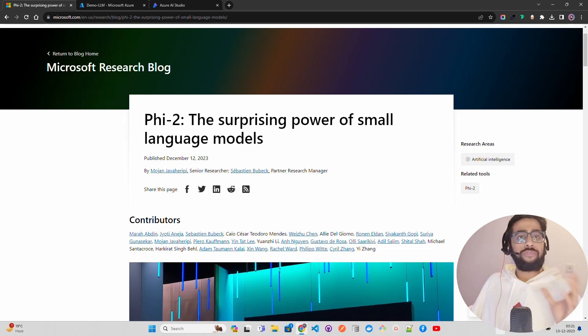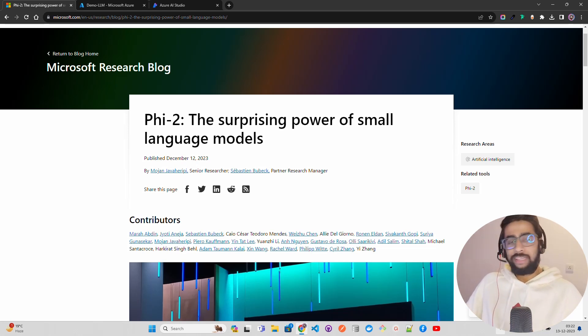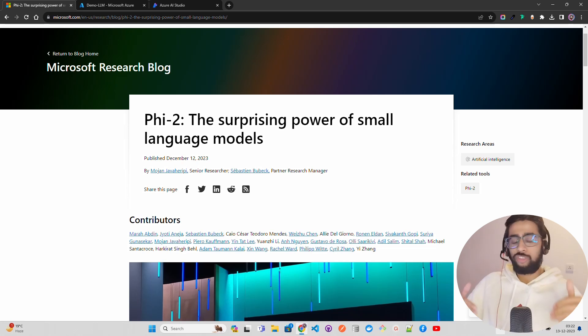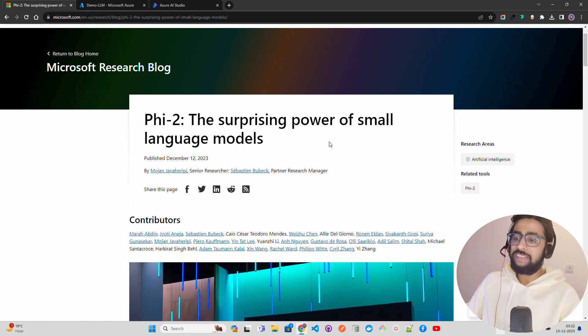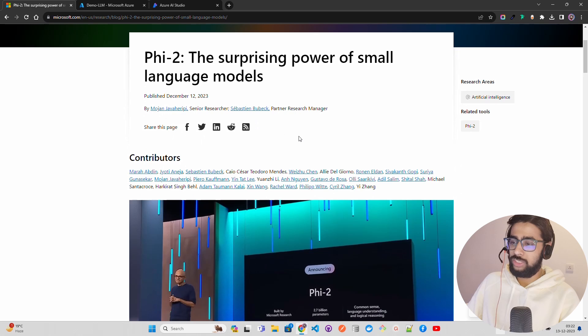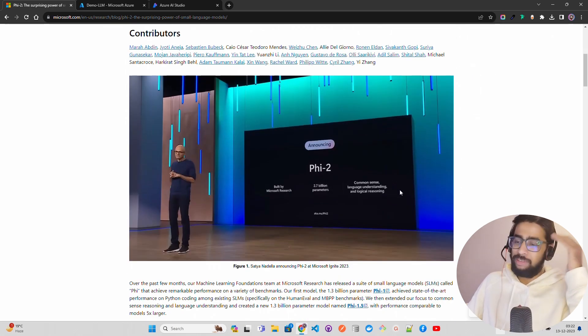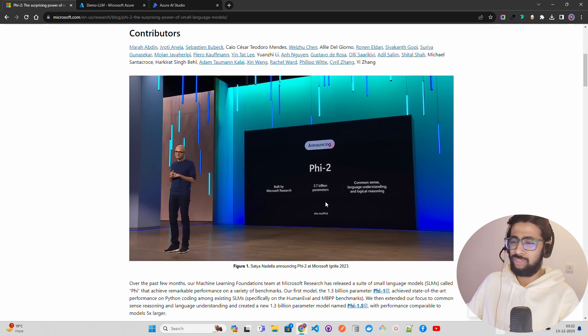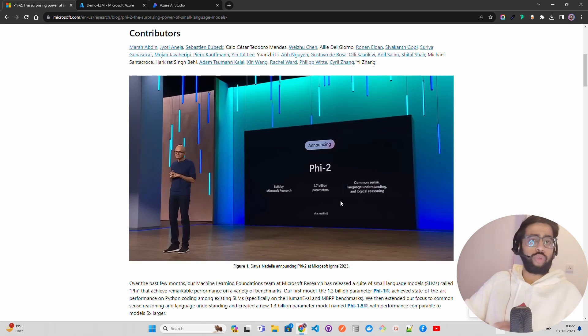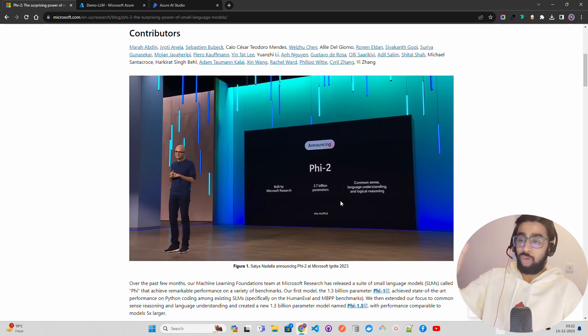Microsoft has a great journey with the Phi family. They have Phi-1, Phi-1.5, and now Phi-2, which has been released just a few hours ago when I am creating this video. You can see it says on my screen 'Phi-2: The Surprising Power of Small Language Models.' Satya Nadella is announcing Phi-2 at Microsoft Ignite 2023, which is fantastic because it's only 2.7 billion parameters. In the demo that Satya Nadella showed and on this website, it has solved some complex physics problems.